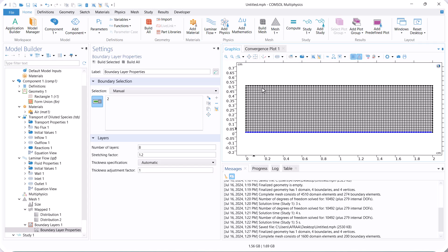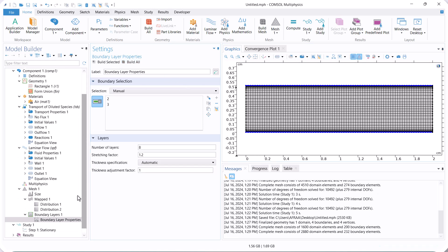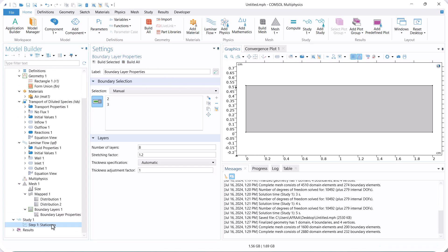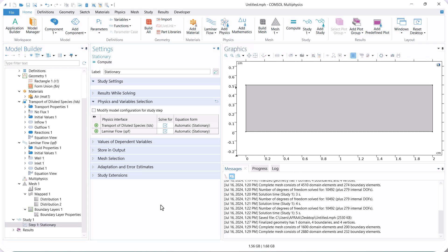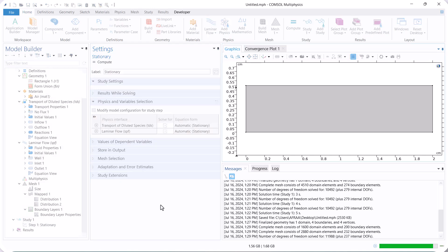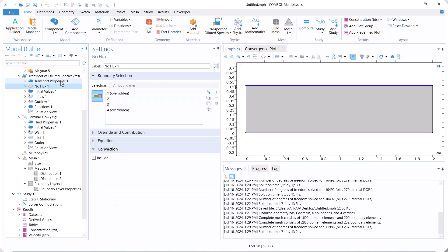Now, we go to stationary and compute the model. You can see that the concentration only at the inlet is 1. This means the mass transfer is not coupled to fluid flow.